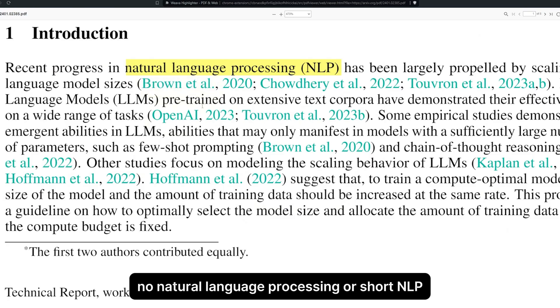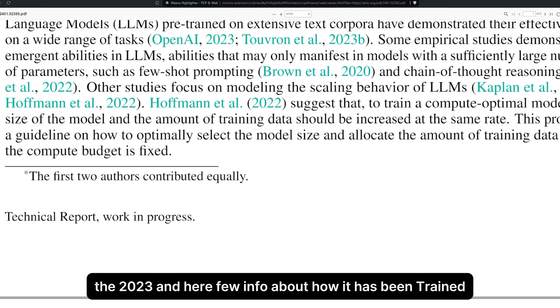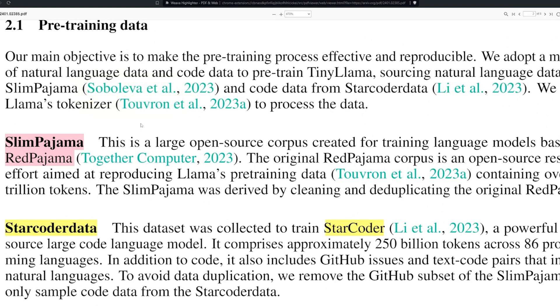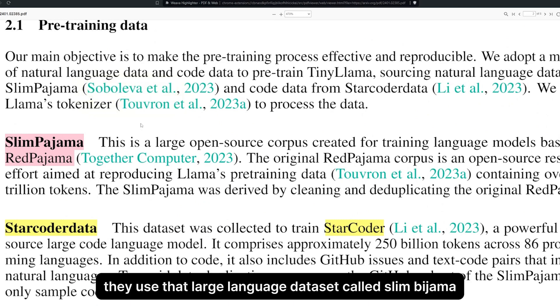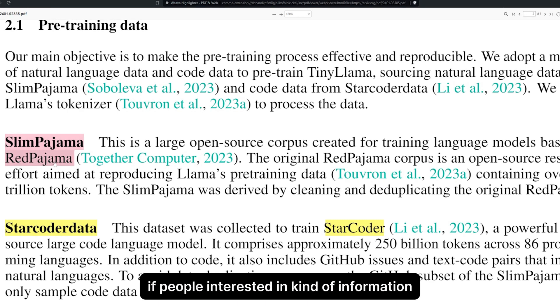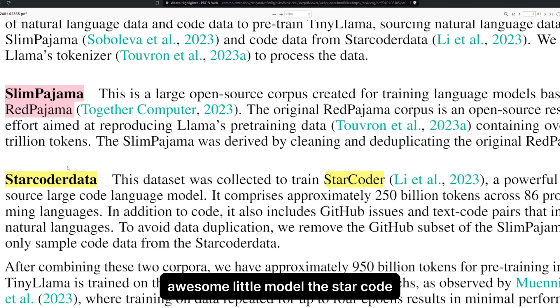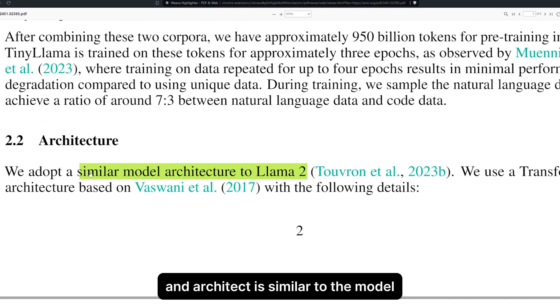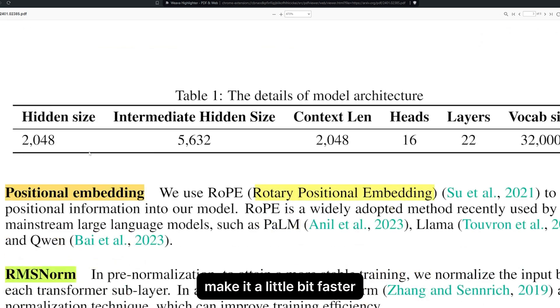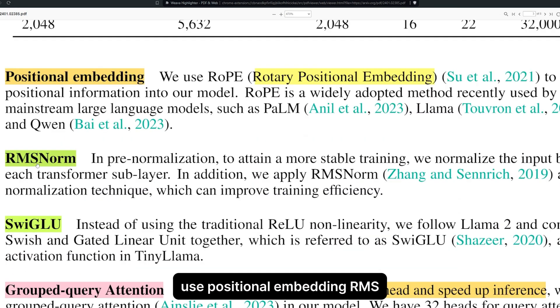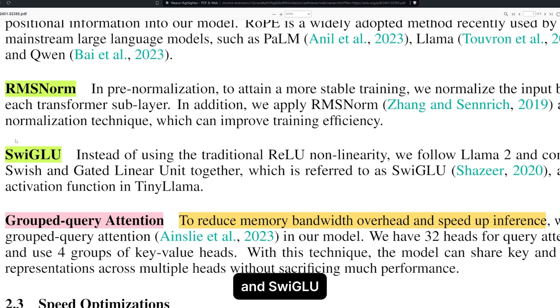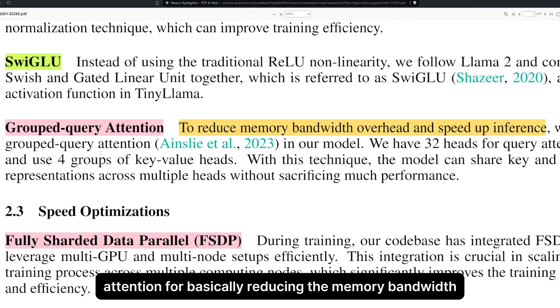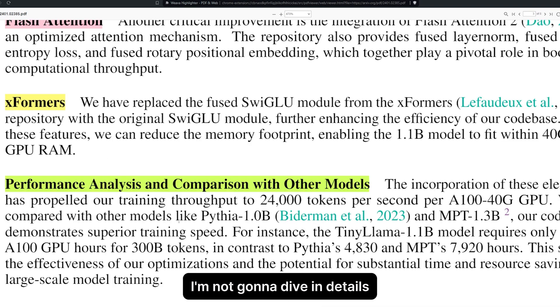It's been trained on natural language processing, made in 2023. Here's some info about how it was trained. They used a large language dataset called Slim Pajama based on the Red Pajama dataset. If you're interested, I'll leave the paper to read more about this awesome little model. They used StarCoder data, and the architecture is similar to Llama 2 but fine-tuned to be a bit faster. They use positional embedding, RMS norm, SwiGLU, and group query attention for reducing memory bandwidth and making it faster.